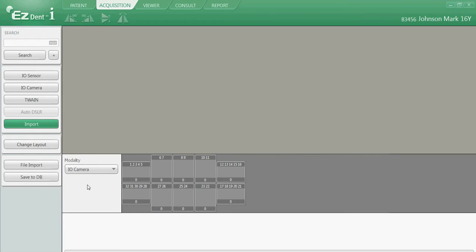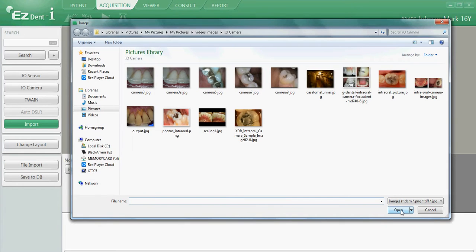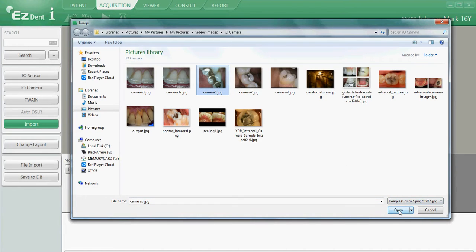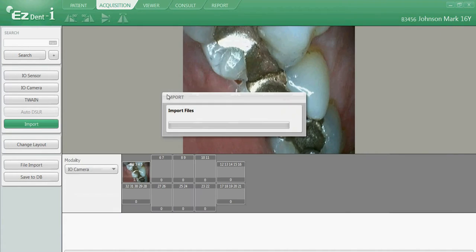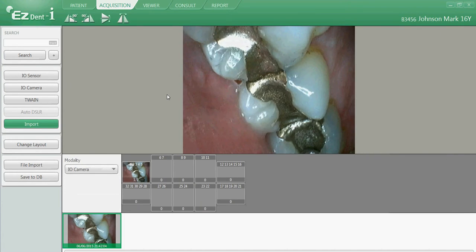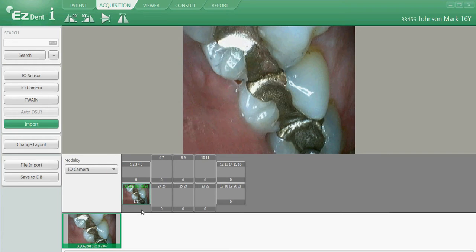From here, we have one of two ways that we can import our images. We can left click on File Import, click on the image, and then click on Open. We can then specify which mount we want to keep this image in, or we can left click and move it to another mount.